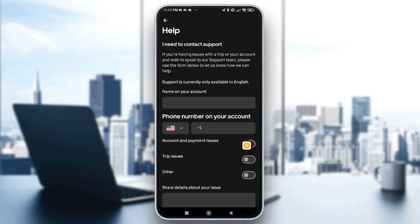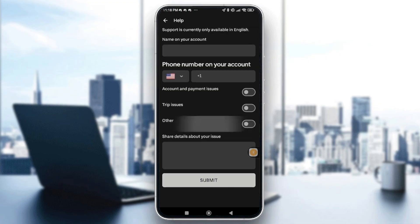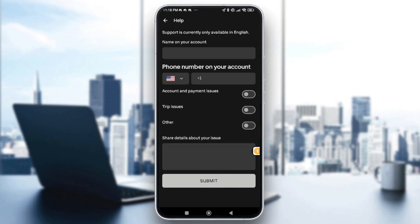On the name field, tap the name of the account that was deactivated, then enter your phone number. After that, share the details about your issue — type something like 'I believe this was a mistake' and add any relevant info. Be clear, professional, and honest in your explanation. Then tap Submit and follow the instructions.